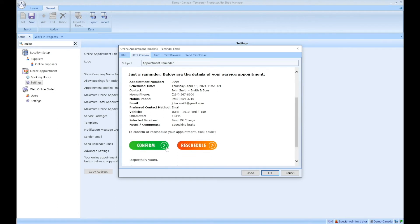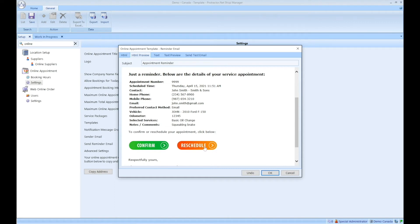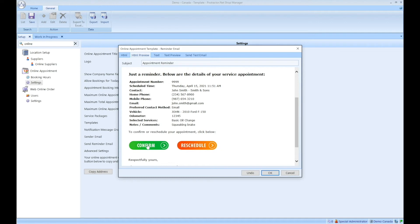But now I'm given two options as the customer. I can either confirm my appointment or I can reschedule. Rescheduling is the same thing that you saw in all of the previous emails and notifications on the browser. I have the ability to reschedule right from within the email. But we're presented as the customer with another option called confirm. So if I click on this confirm button, a new page pops up and the customer has the ability to then confirm that appointment.